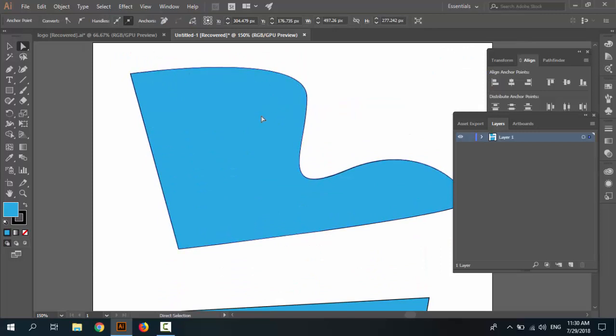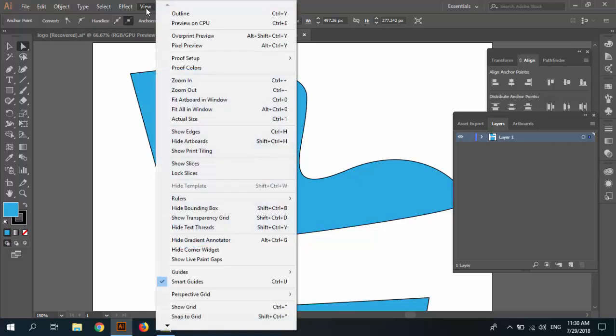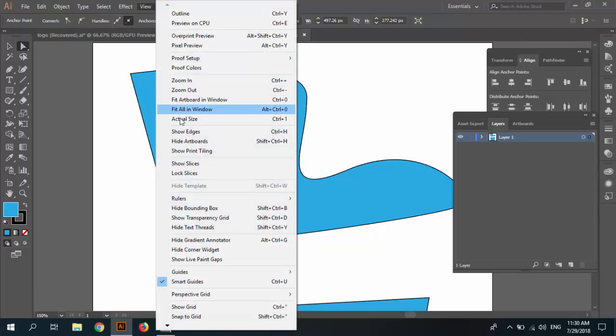We can solve this problem by going to View menu and activating Show Edges or Control H.